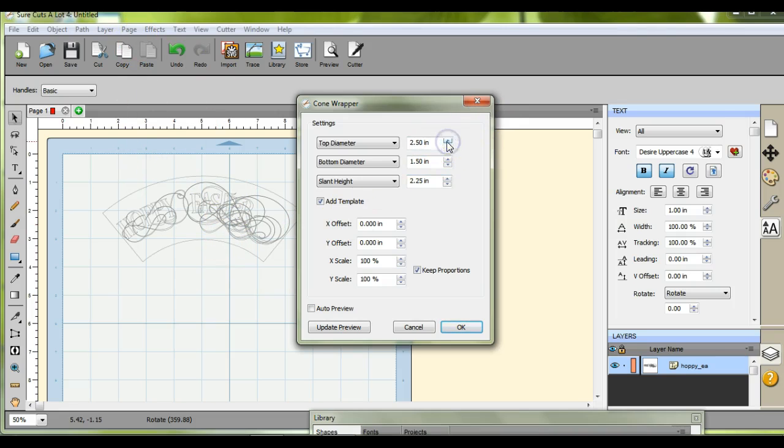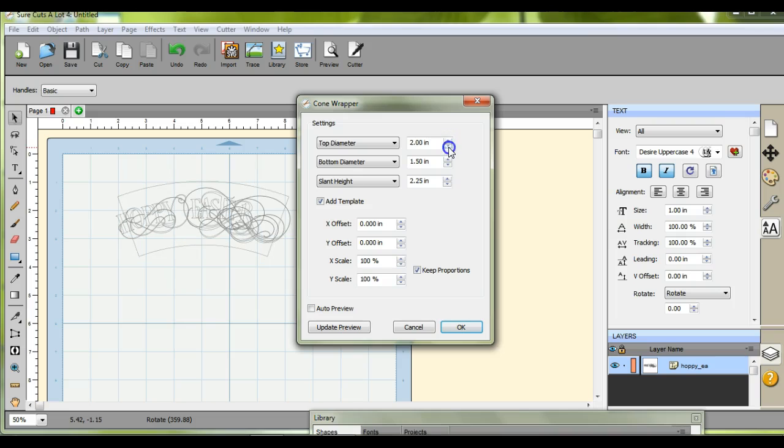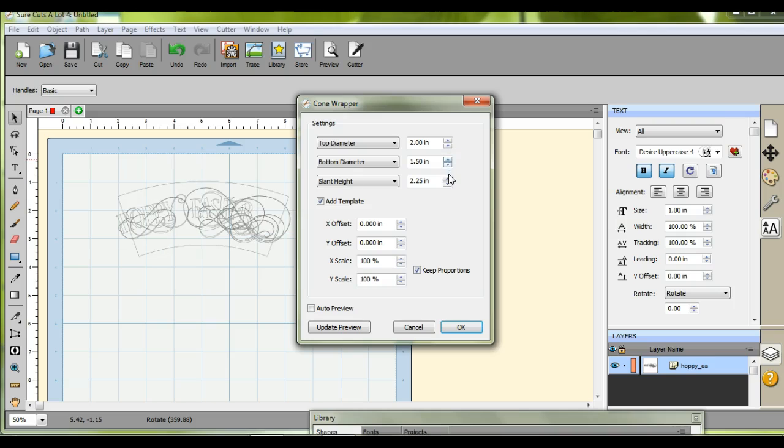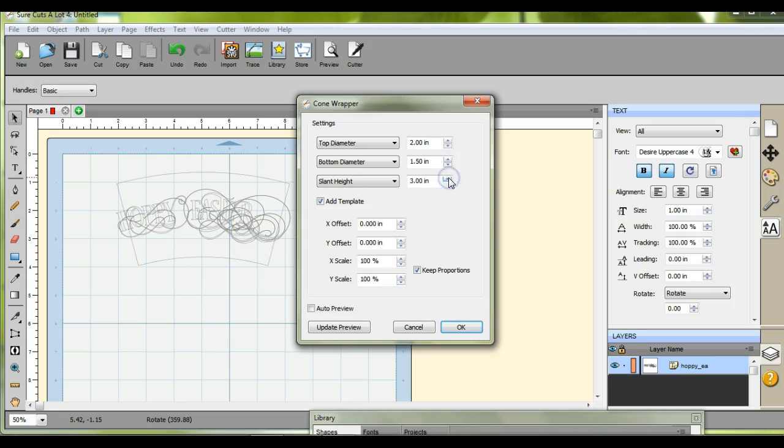What you want to do is you want to come in and you want to do the wrapper. So you're going to figure out your top diameter and then your bottom diameter, and then the height of the slant.